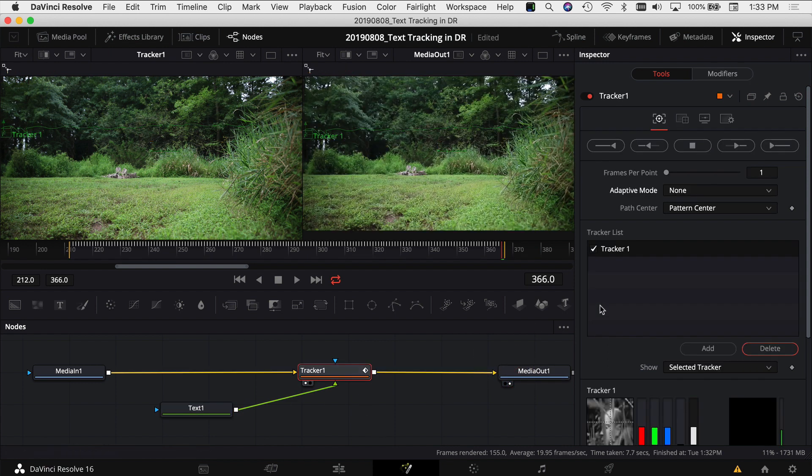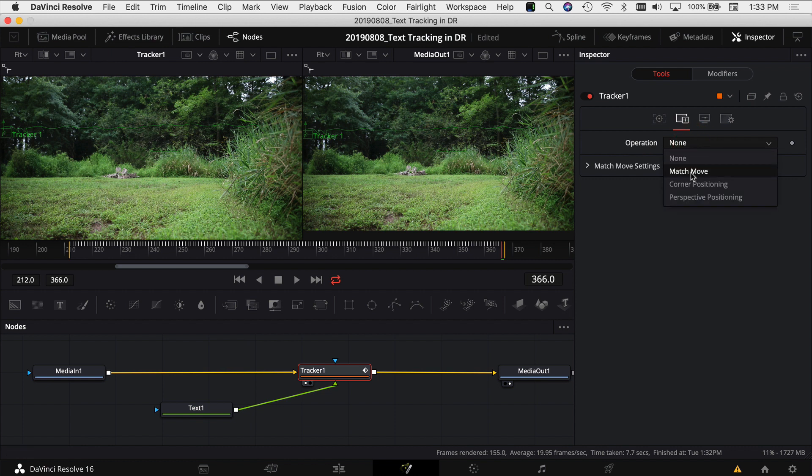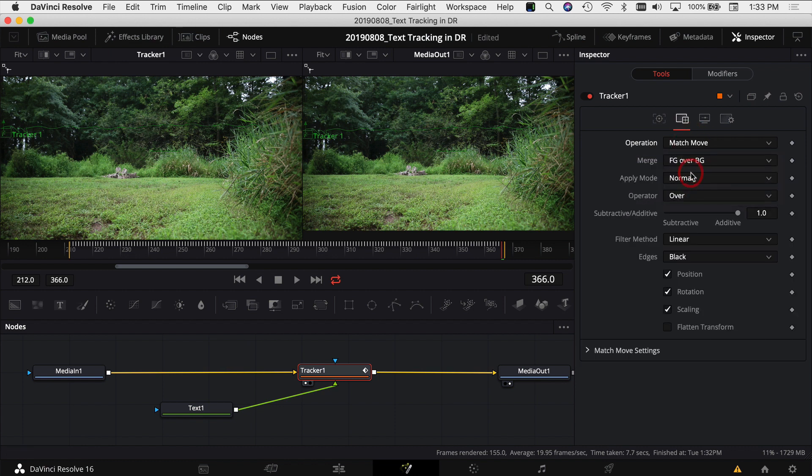Click on the tracker, come back to the inspector, click on the second tab which is the operation tab. When you see operation here, click on that and click match move because I want the text to match the movement of the tracker.